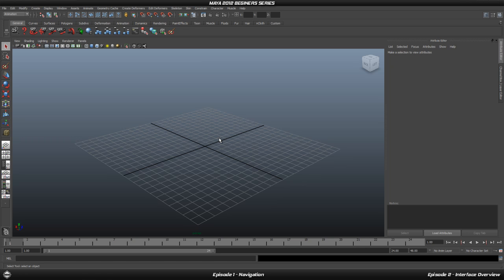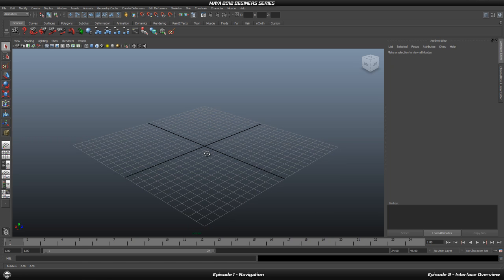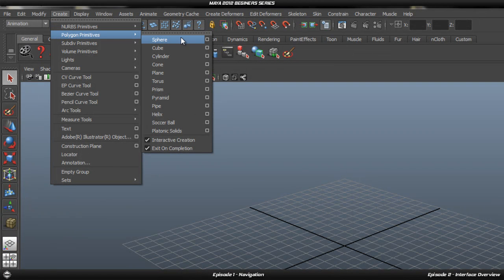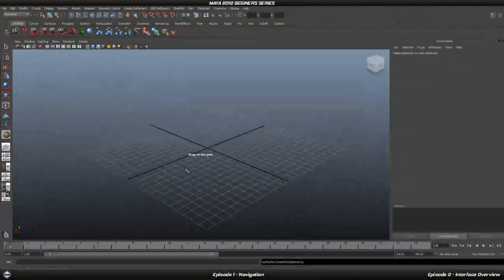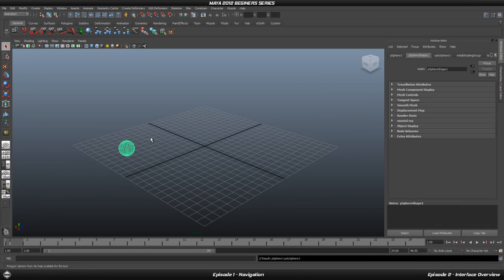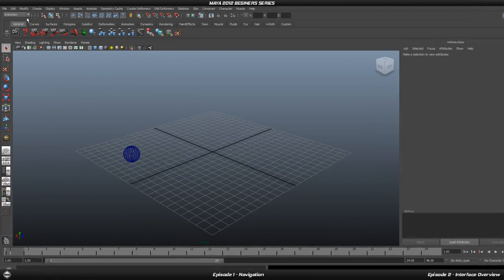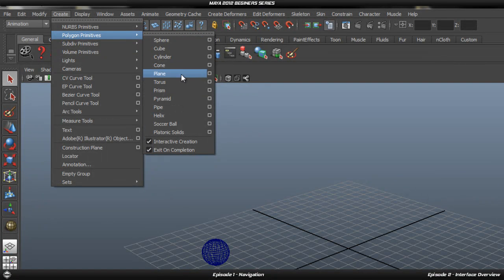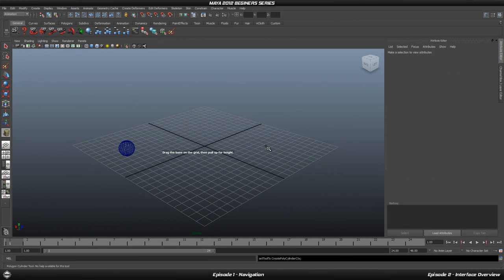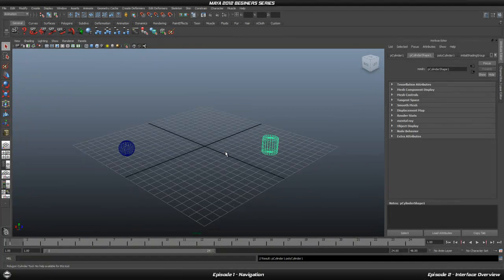The first thing we are going to do is create two objects to demonstrate how to move around. Go to the top tab Create, go to Polygon Primitives, and click on Sphere. Just click a point on the grid and that's it — we created a sphere. Then go back to Create, Polygon Primitives, and pick a cylinder and place that in the scene as well.